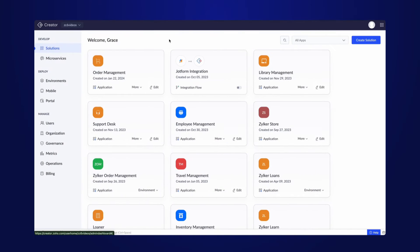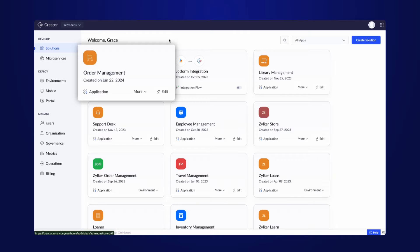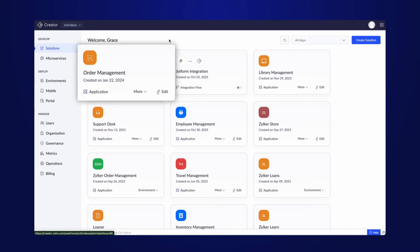To understand this better, consider an order management app that requires the addition of multiple new workflows and forms. Let's include this app in the environments and modify the functionalities, test it, and then publish the changes.